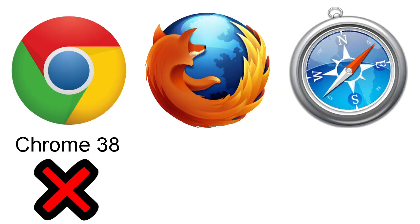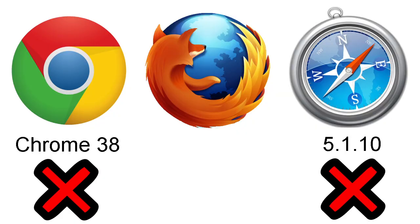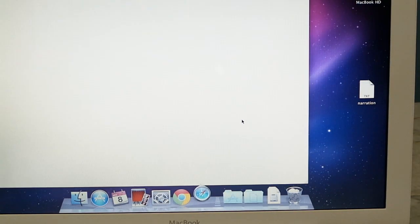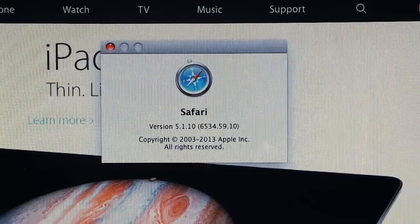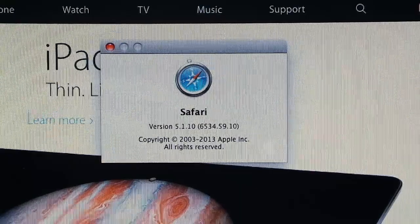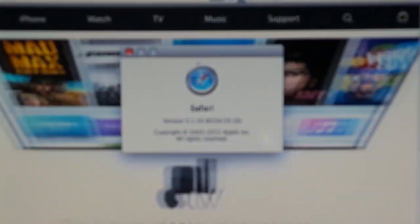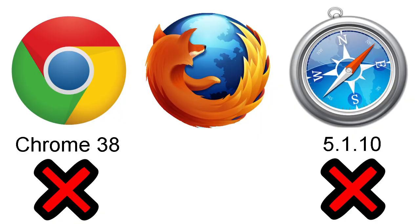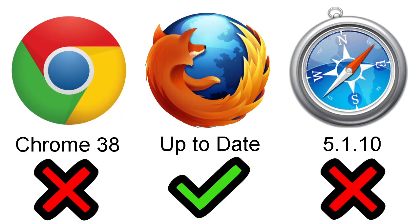However, I was not able to produce any situation that Chrome 38 could not handle. I found that Safari 5.1.10, which was released in September of 2013, is the latest that will run. So, it's basically 2 years out of date. As for Firefox, I was able to install version 41, which is the most up-to-date version.